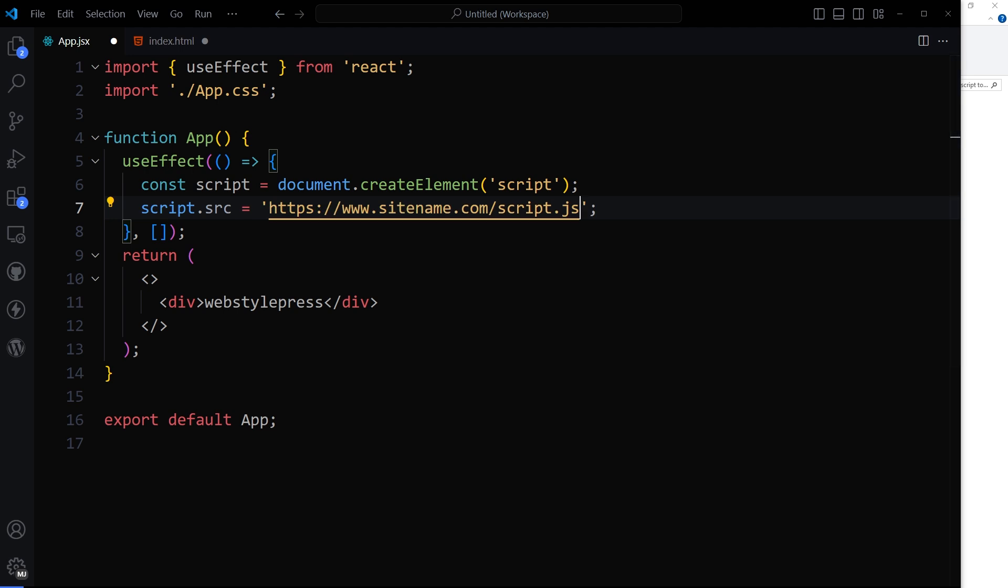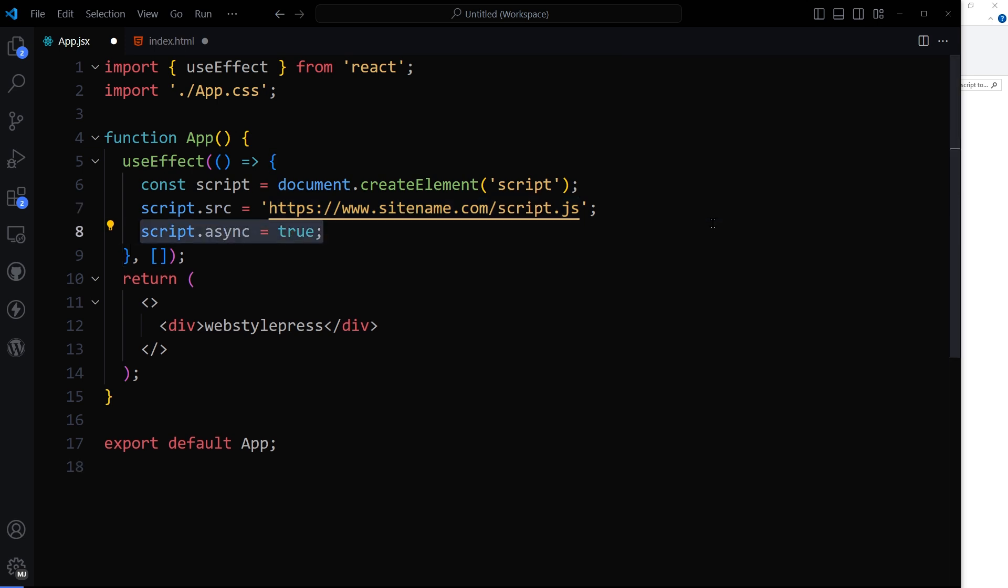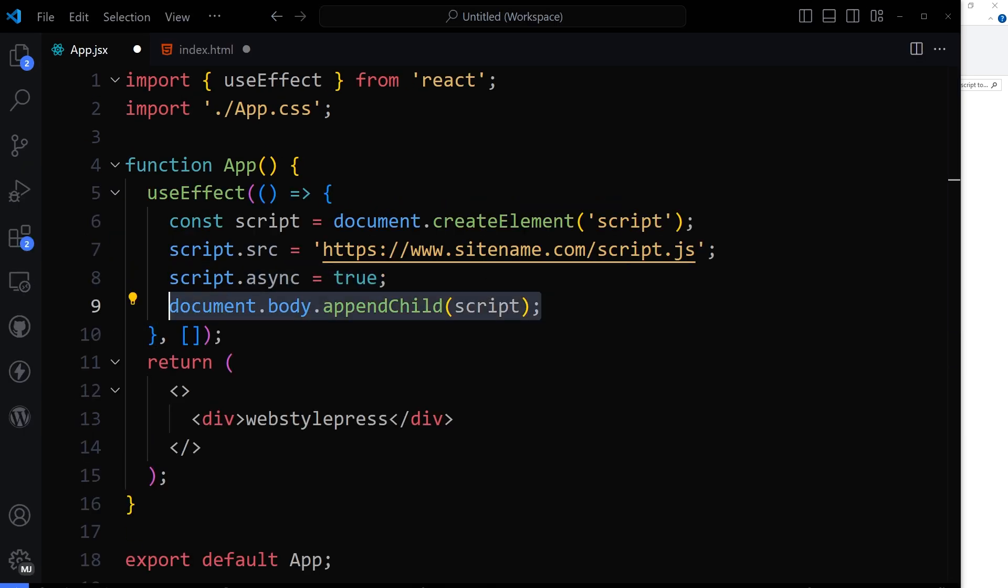So it's not the actual script. It's just a dummy URL. Make the script load asynchronously so it does not block the rest of the page. Add the script to the end of the body, initiating the script loading process.